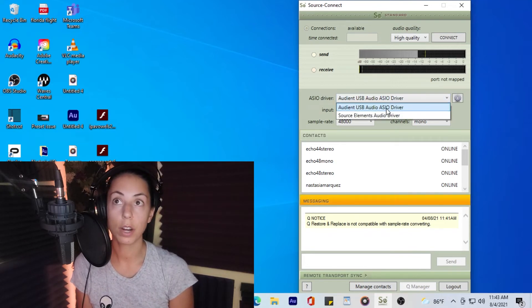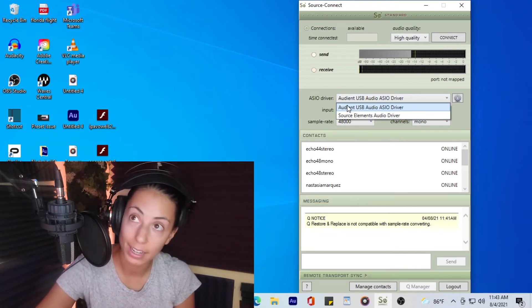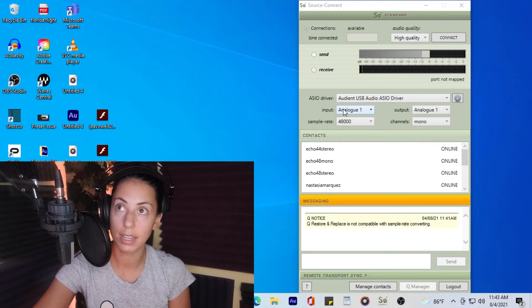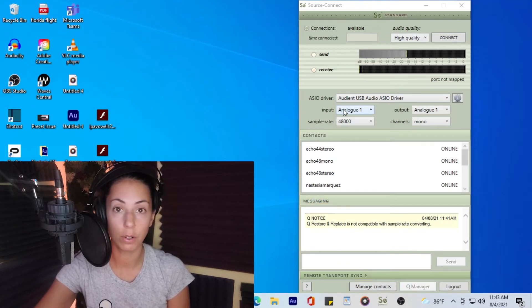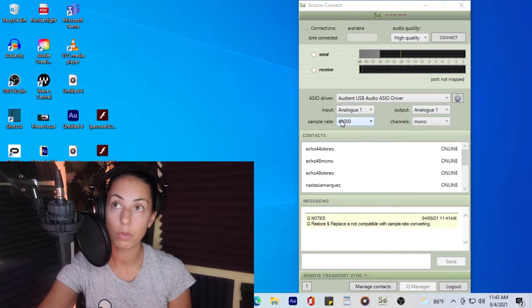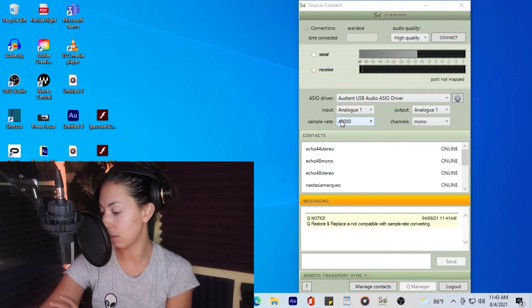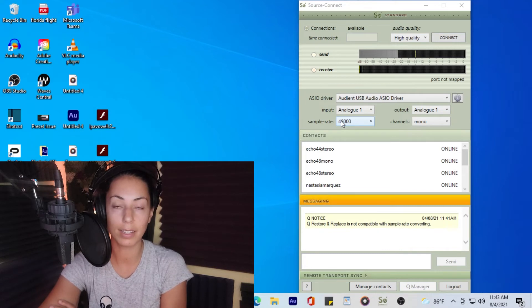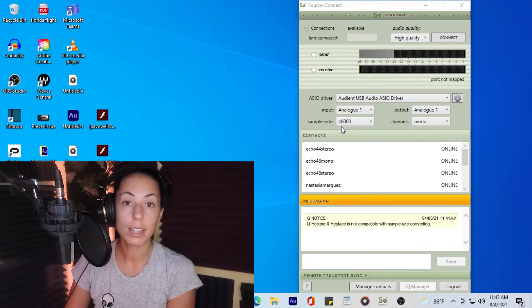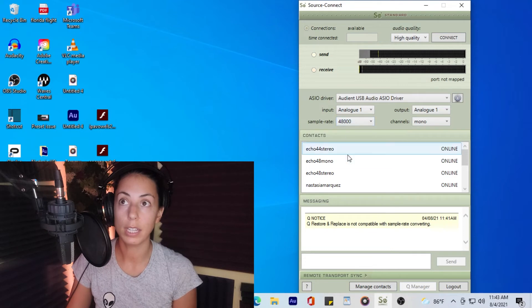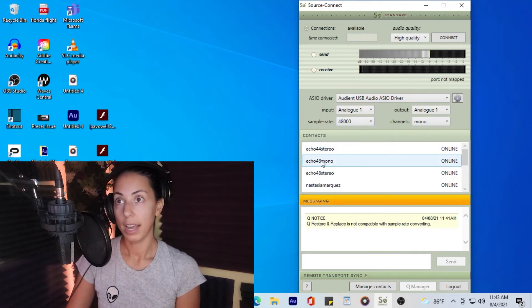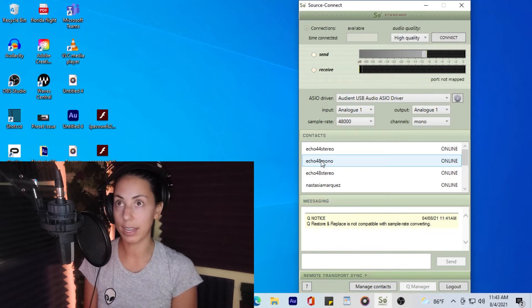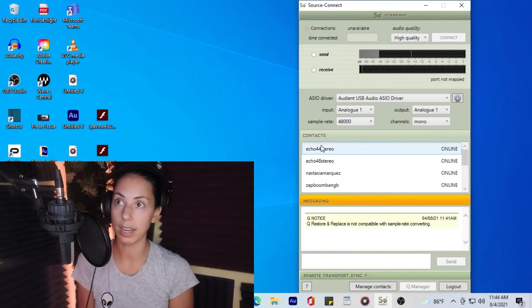Here I am logged into Source Connect. I've changed the driver to my driver — I know it's mine because I use Audient. This means it's going to connect into my microphone and speakers. The sampling rate is 48,000 Hz, which I'm fine with. I usually record at 44,000 but 48k is even higher quality. If they ask for anything specific I can change it right here. I want to test and make sure that everything is good on both the input and output sides.